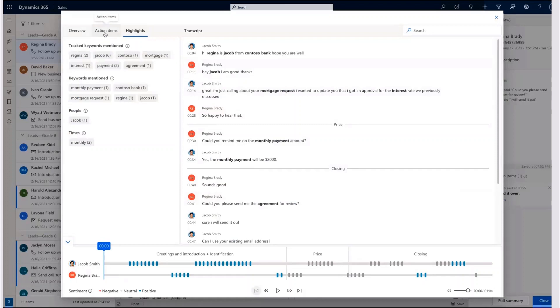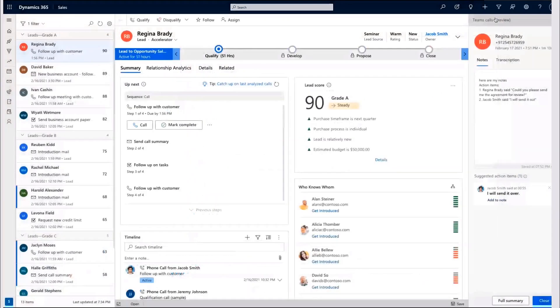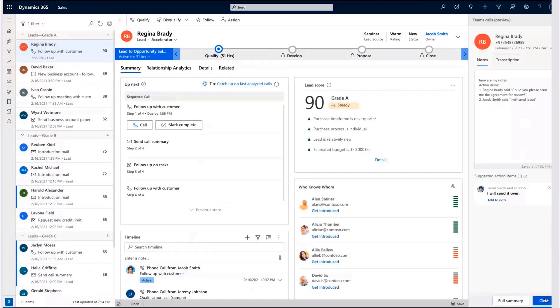Jacob can also go ahead and schedule a follow-up for the action items discovered. This call report is then saved as part of Jacob's customer journey within Dynamics.